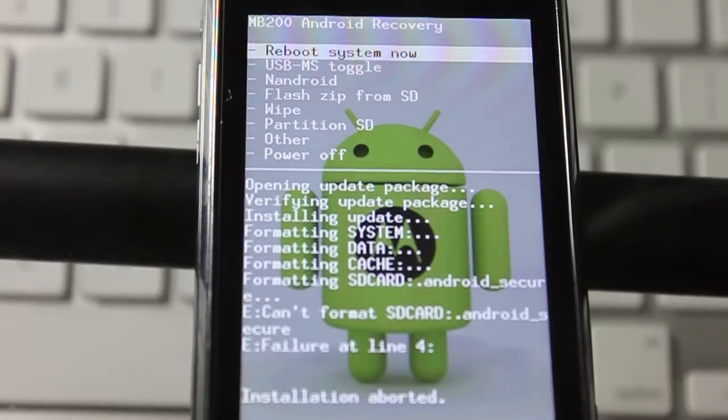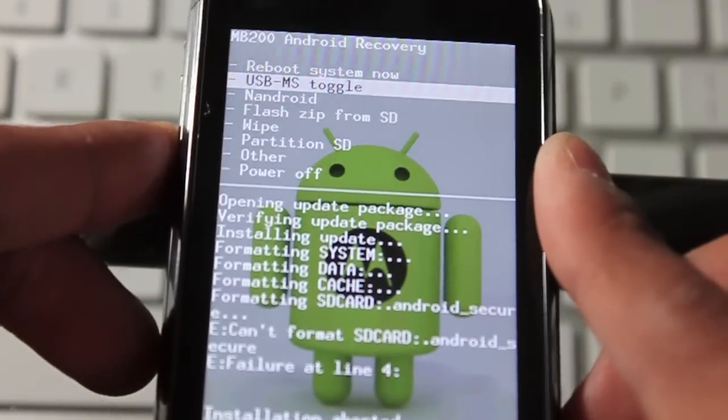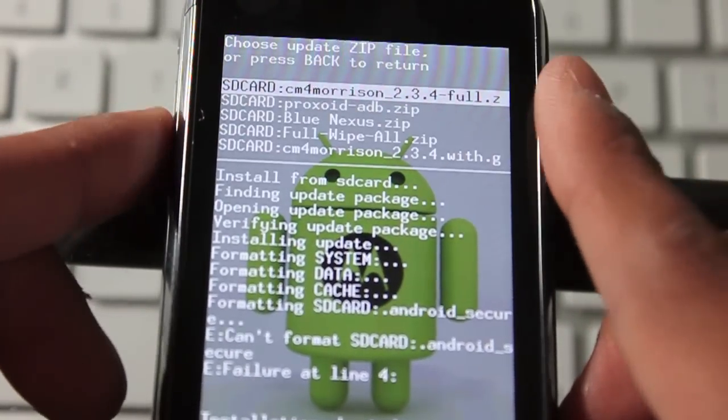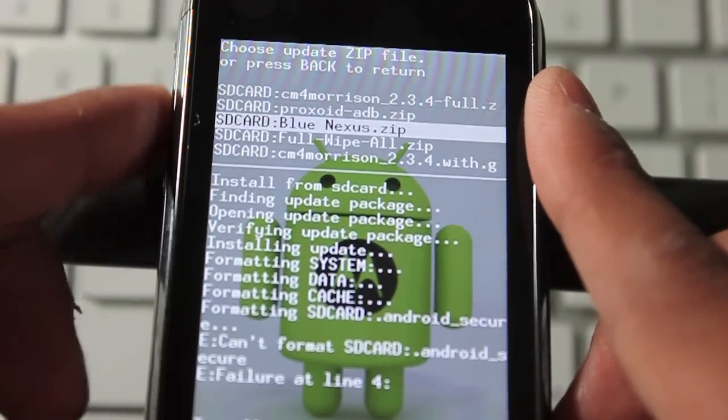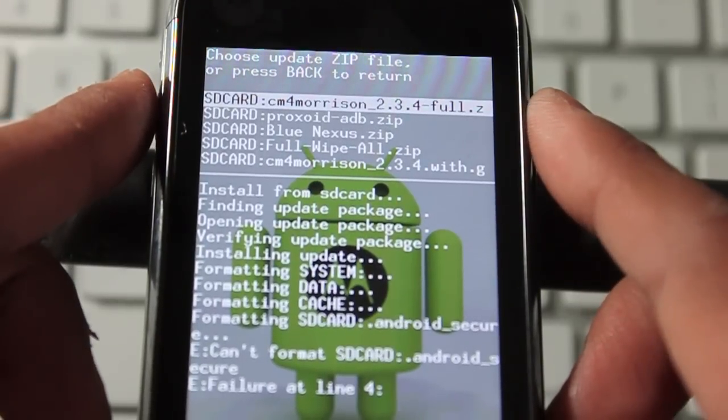Once you've done that, go back and flash the SD from SD again and flash the 2.3.4 pull.